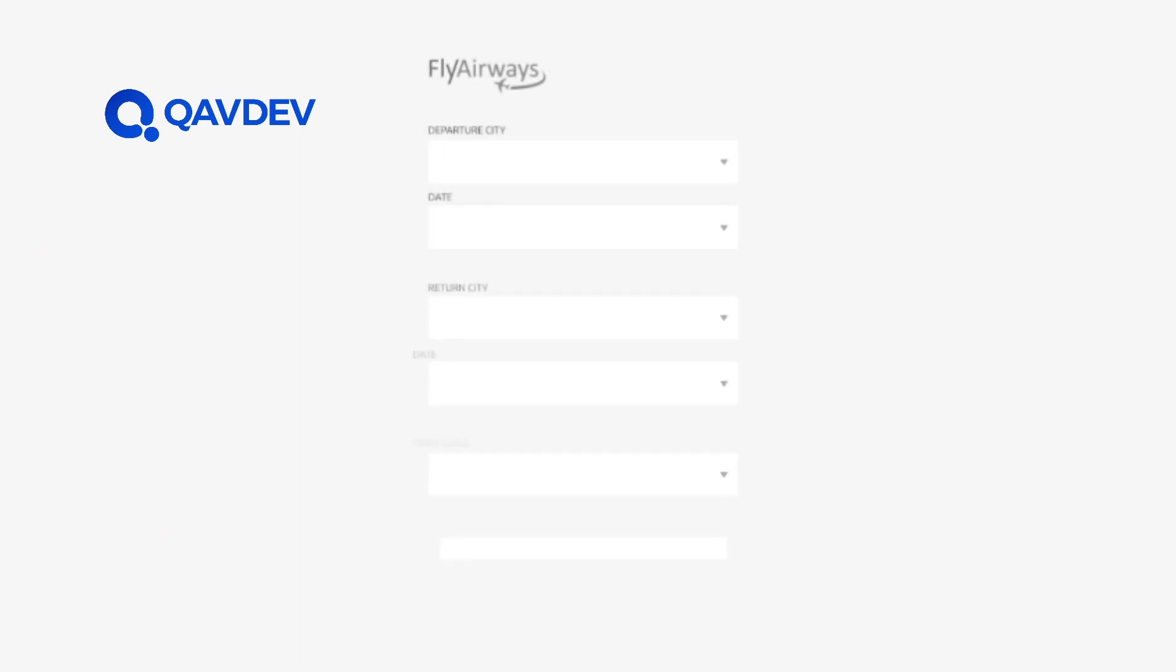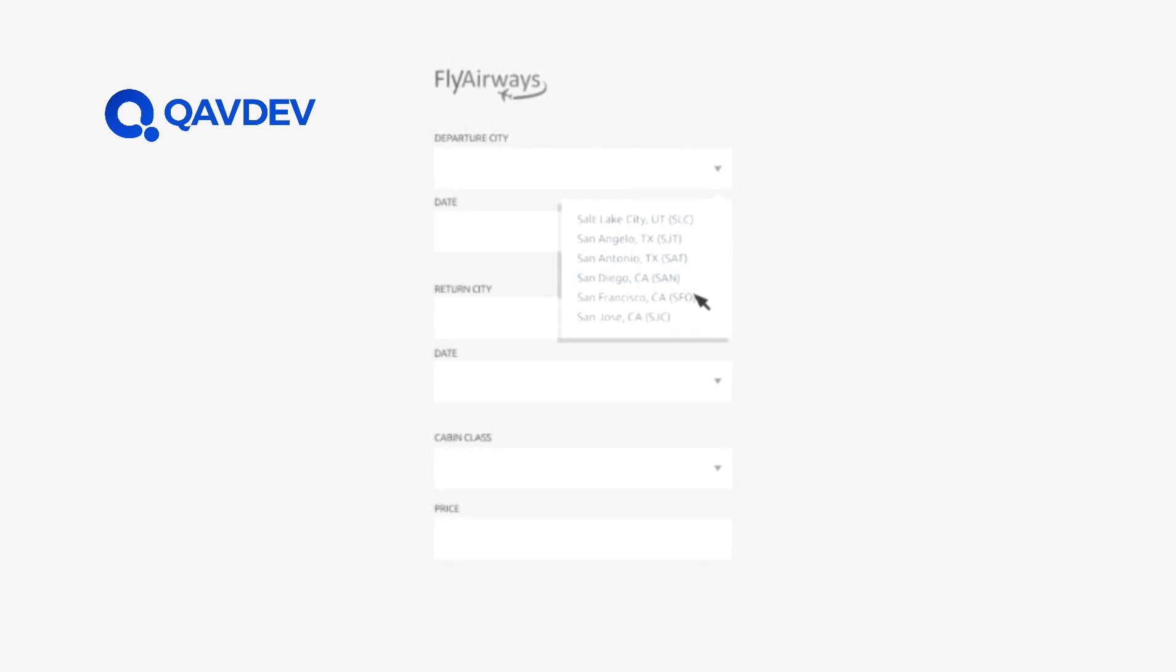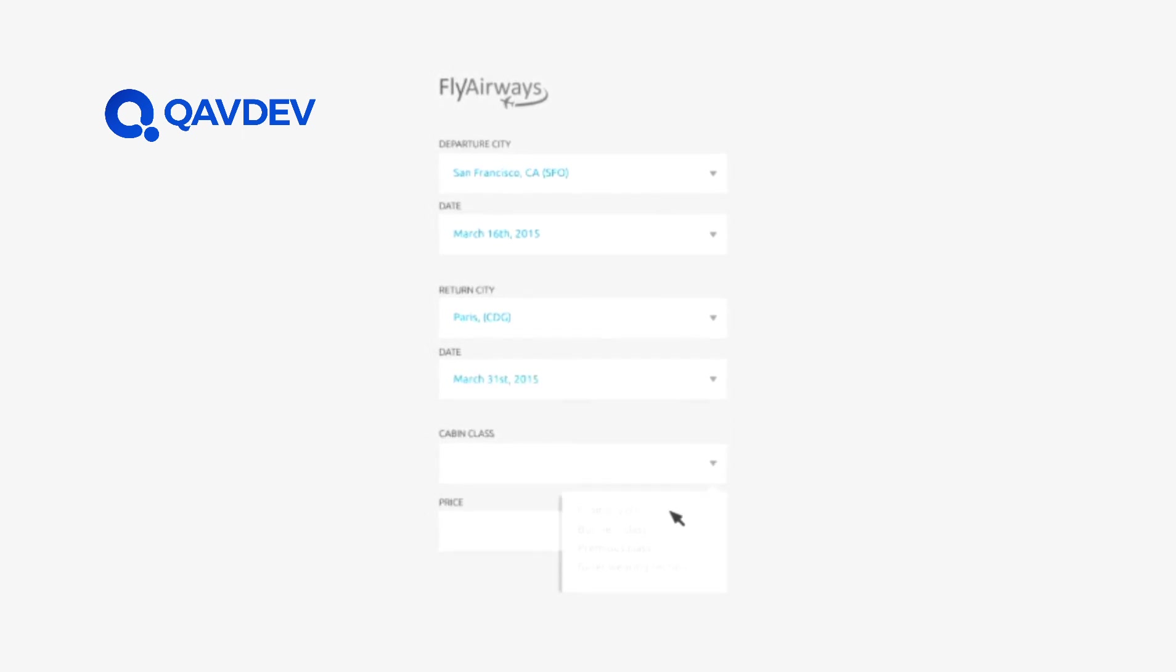Now that we've whetted your appetite, let's apply this to a real API example. You're probably familiar with the process of searching for airline flights online. Just like at a restaurant, you have a menu of options to choose from, a drop-down menu in this case. You choose a departure city and date, a return city and date, cabin class, and other variables.